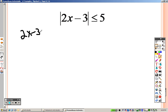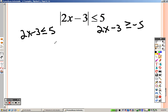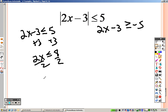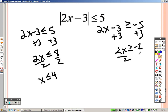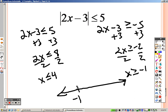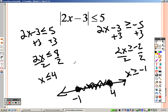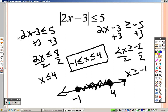Next: absolute value of 2x minus 3 is less than 5. Write down exactly what you have; then flip the sign and make it negative. Adding 3 to both sides gives 2x is less than or equal to 8; dividing by 2 gives x is less than or equal to 4. On the other side, adding 3 gives 2x is greater than or equal to negative 2; dividing by 2 gives x is greater than or equal to negative 1. Graphing: negative 1 closed dot shading right, 4 closed dot shading left — another sandwich problem: negative 1 is less than or equal to x is less than or equal to 4.